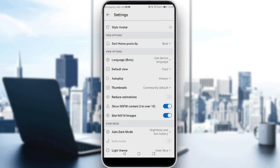Here we have several settings: language beta, use device language, default view, autoplay, thumbnails, reduce animation, and show NSFW content if you are over 18. If you have this enabled and you don't want to see NSFW content instantly, you can also turn on the option to blur NSFW images.